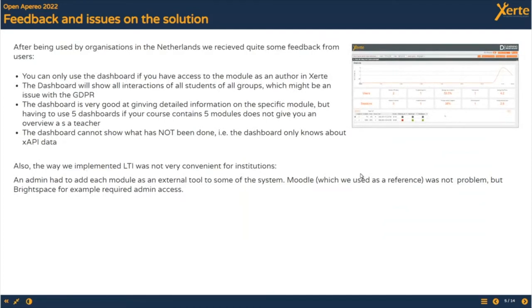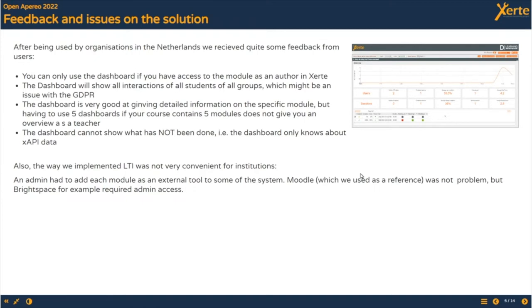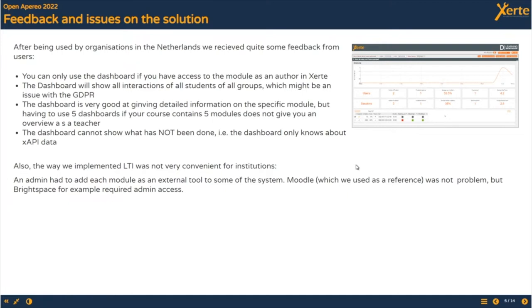This dashboard and the adaptive content page have been in use for several years now. Organizations in the Netherlands provided quite some feedback. D learning hosts and supports ZERTI installs for educational institutions and other organizations. That's one of the reasons why we get much feedback out of the Netherlands because we are very close to the end users. One of the complaints about the standard dashboard is that you can only use it if you have access to the module as an author in ZERTI, which means you won't be able to share the dashboard with students because it will show data of fellow students.